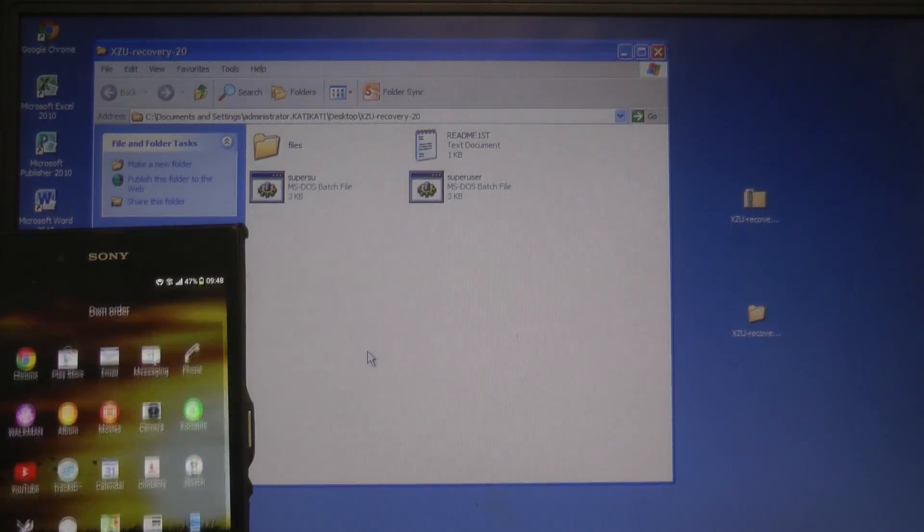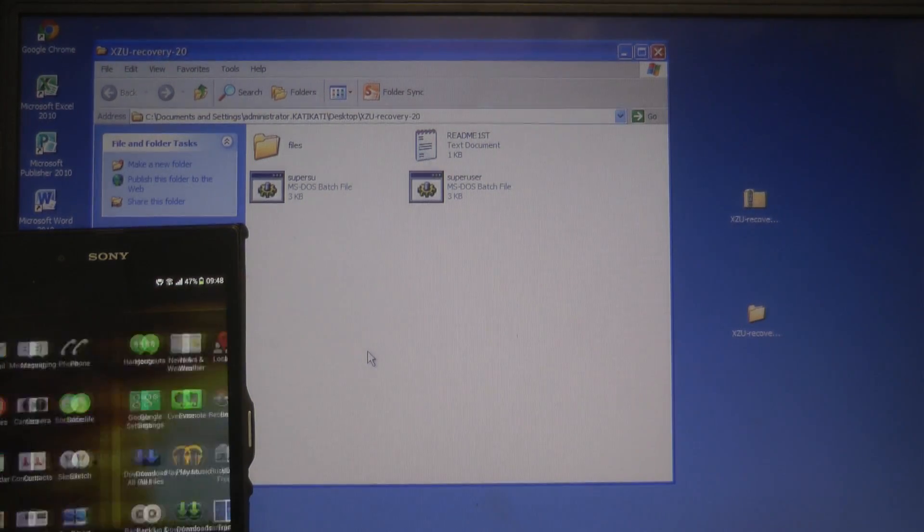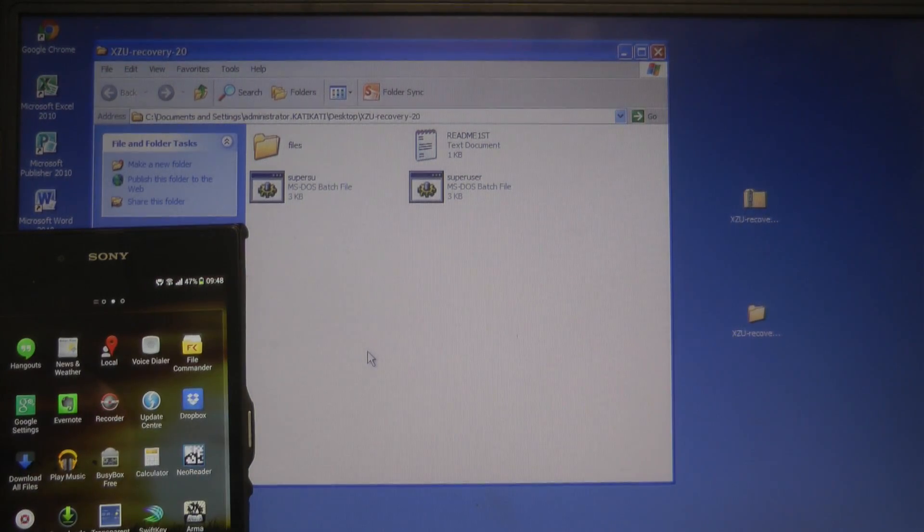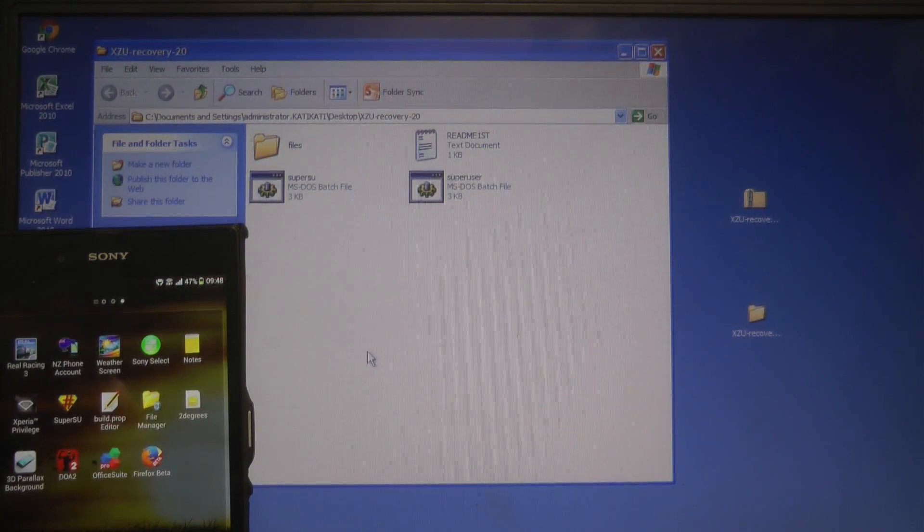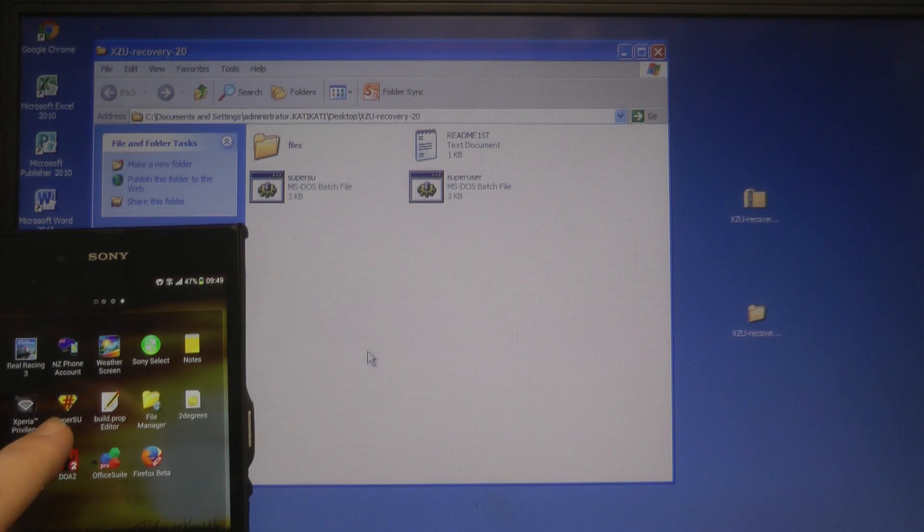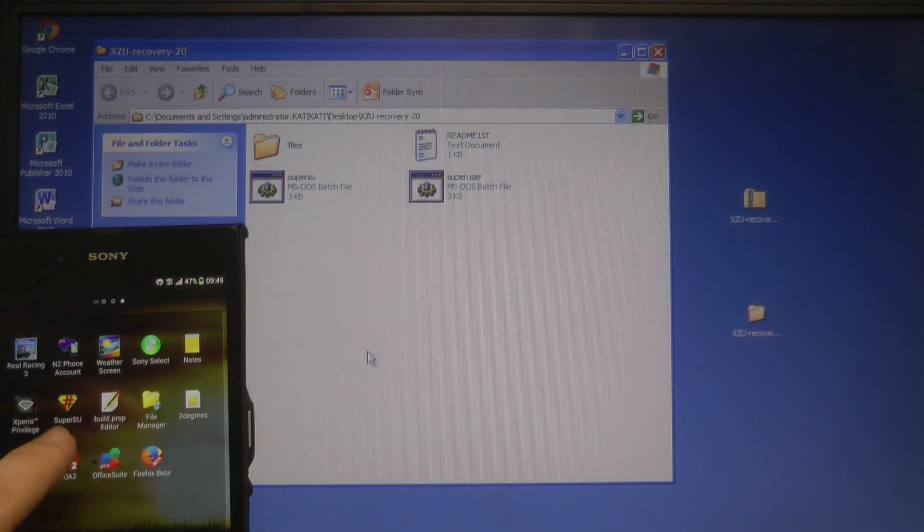Let me just navigate to my app drawer and you can see I have SuperSU which means I need to execute the SuperSU batch file.